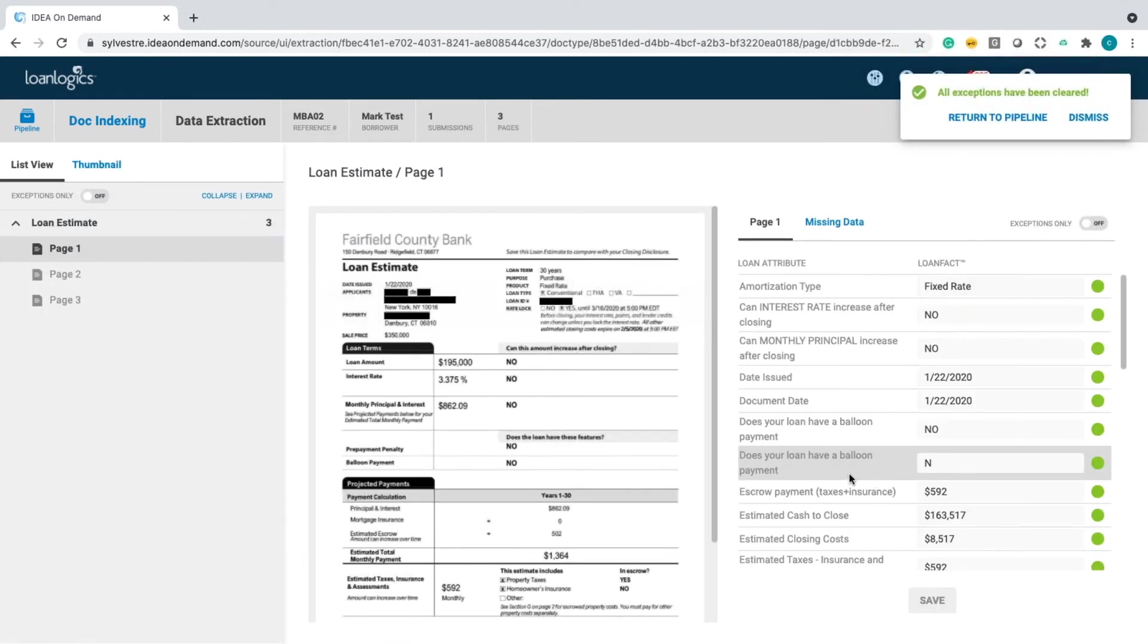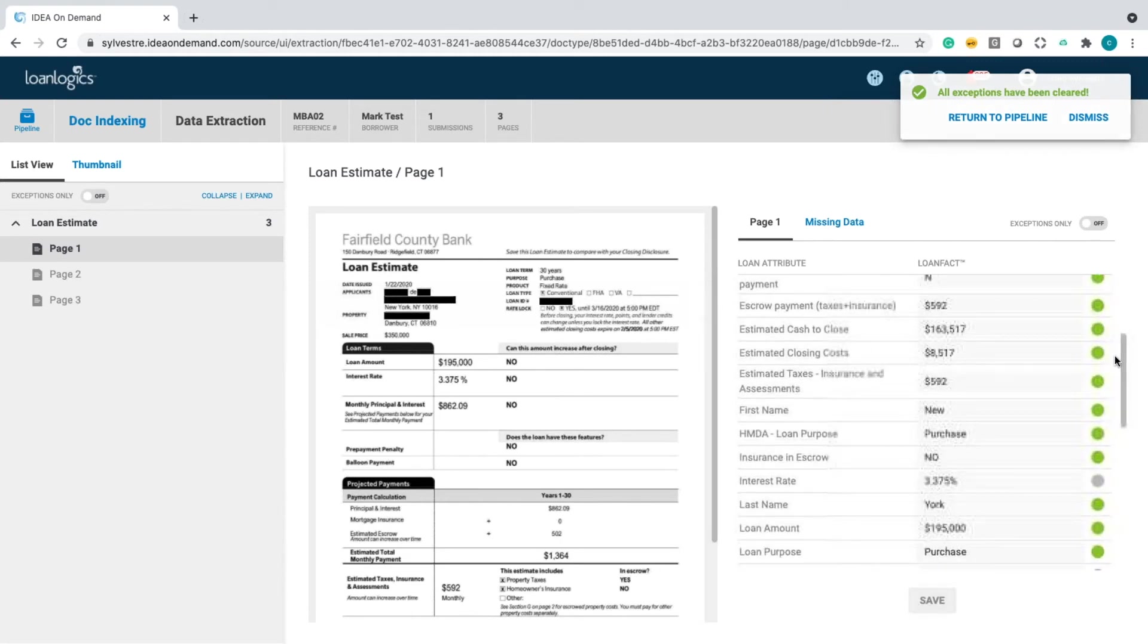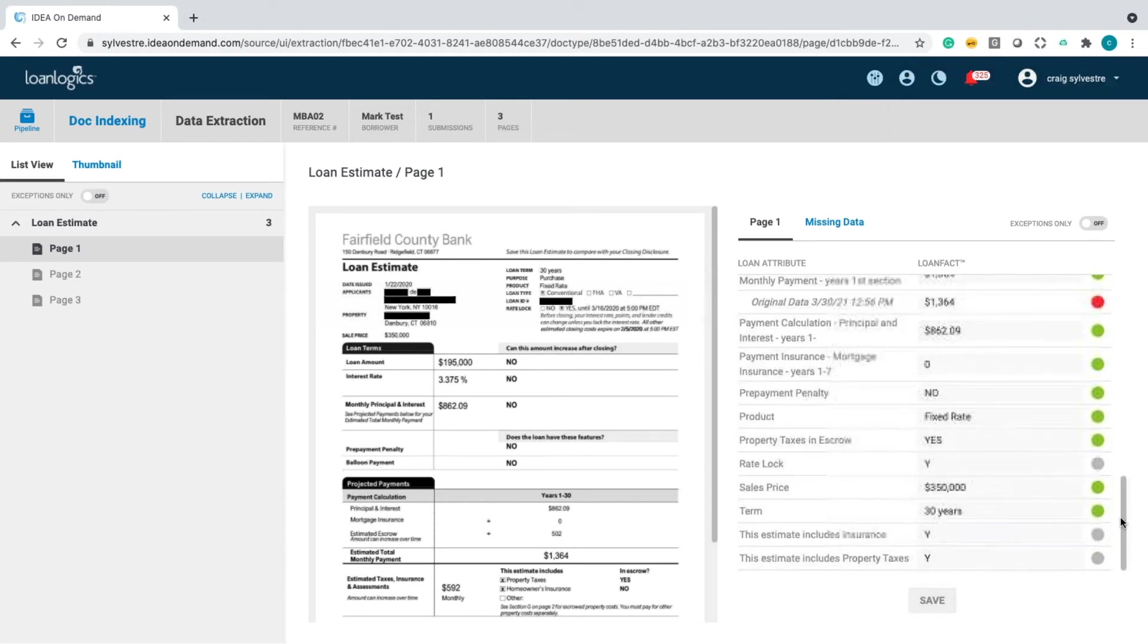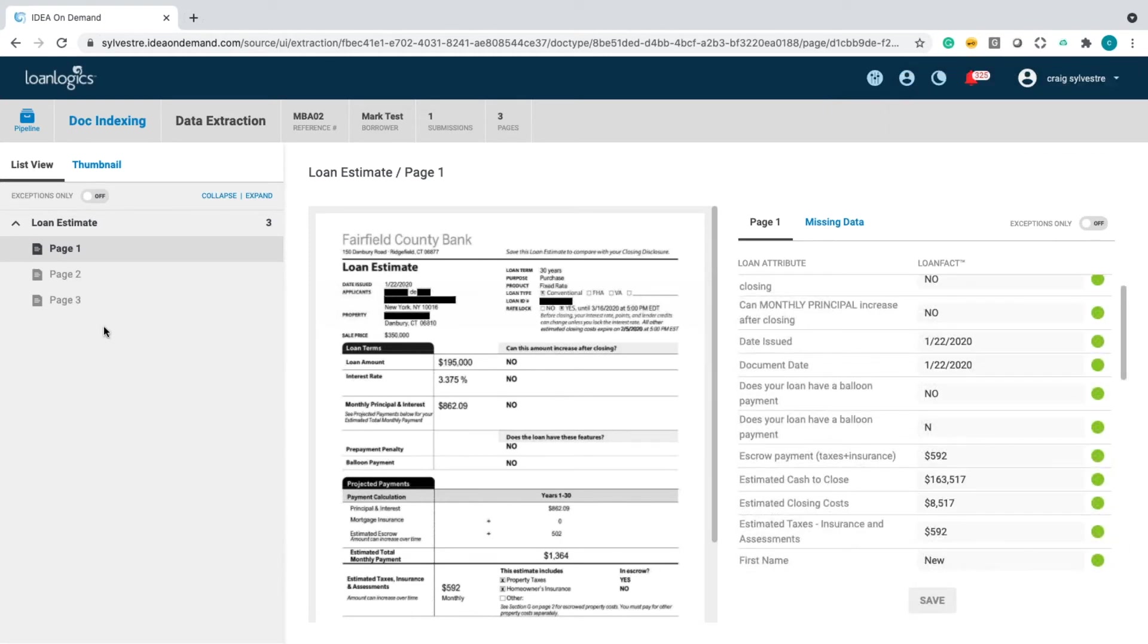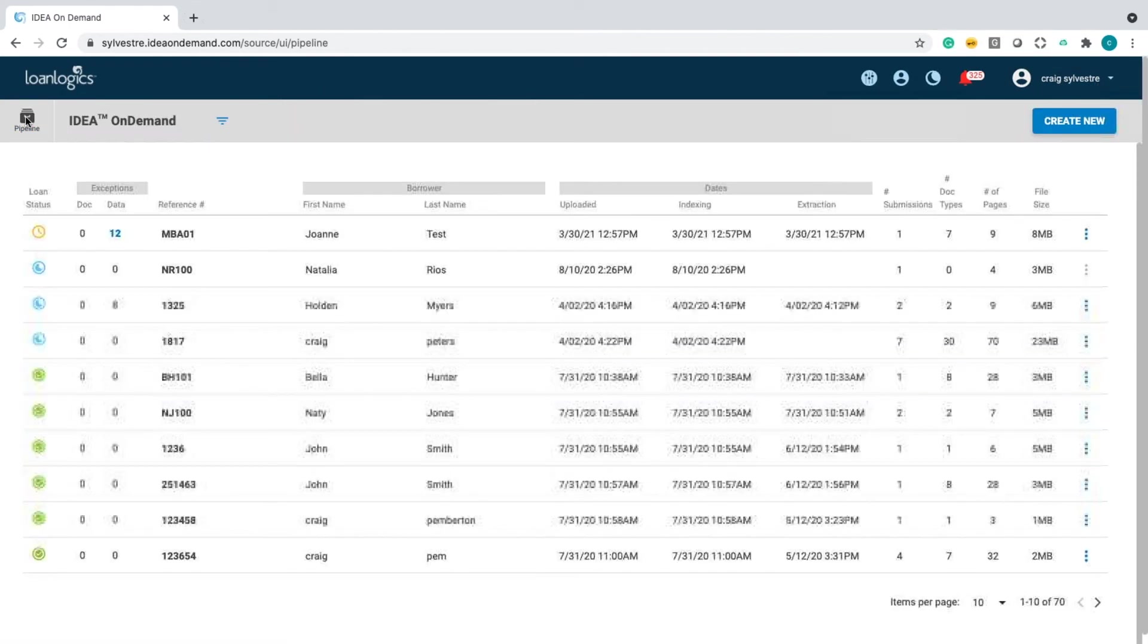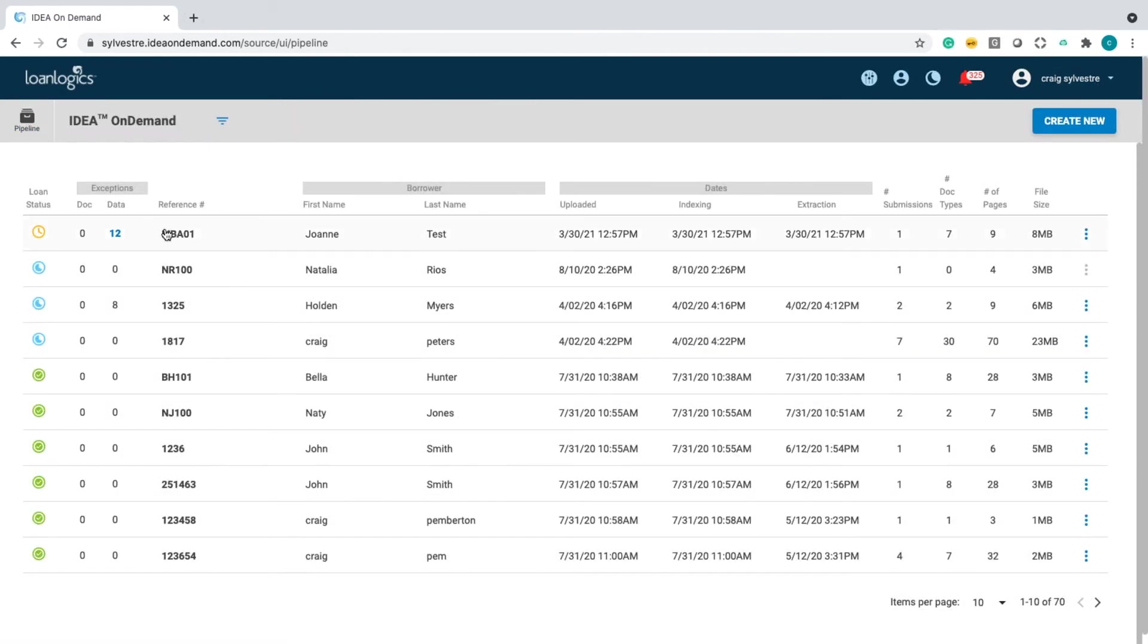So, now for the loan estimate, we've identified it as a loan estimate. And then we've also done some significant data extraction throughout the loan file. Now, let's go back to the pipeline. And we're going to see we did index this one with nine pages and seven document types.